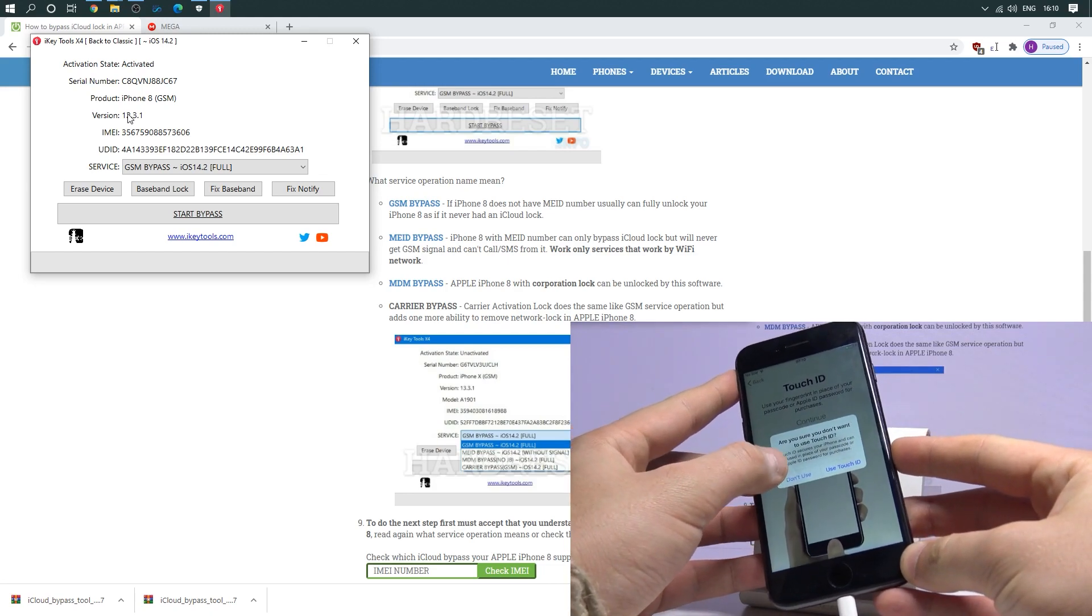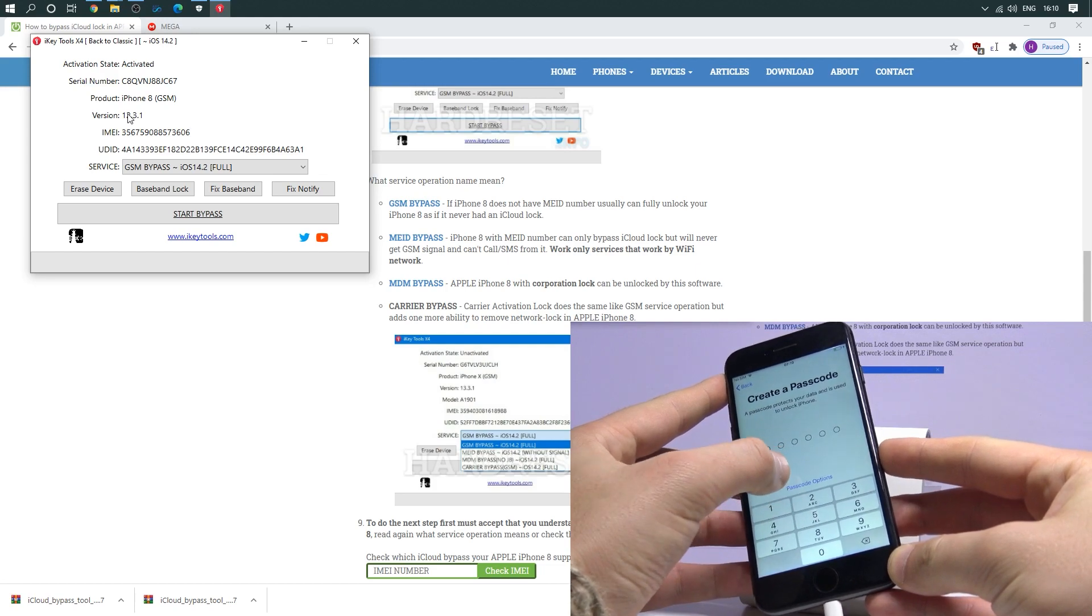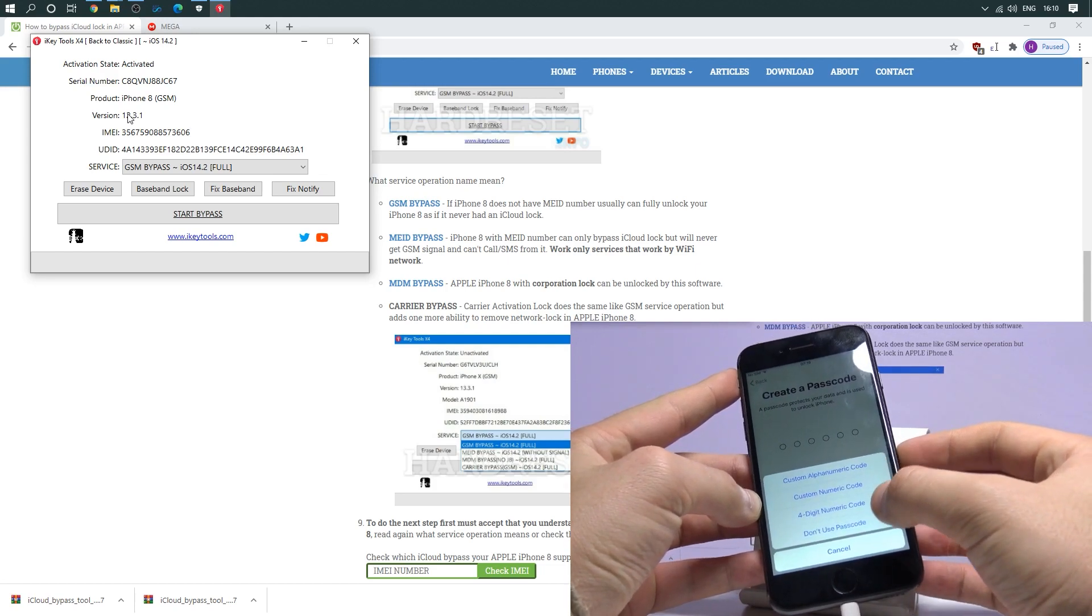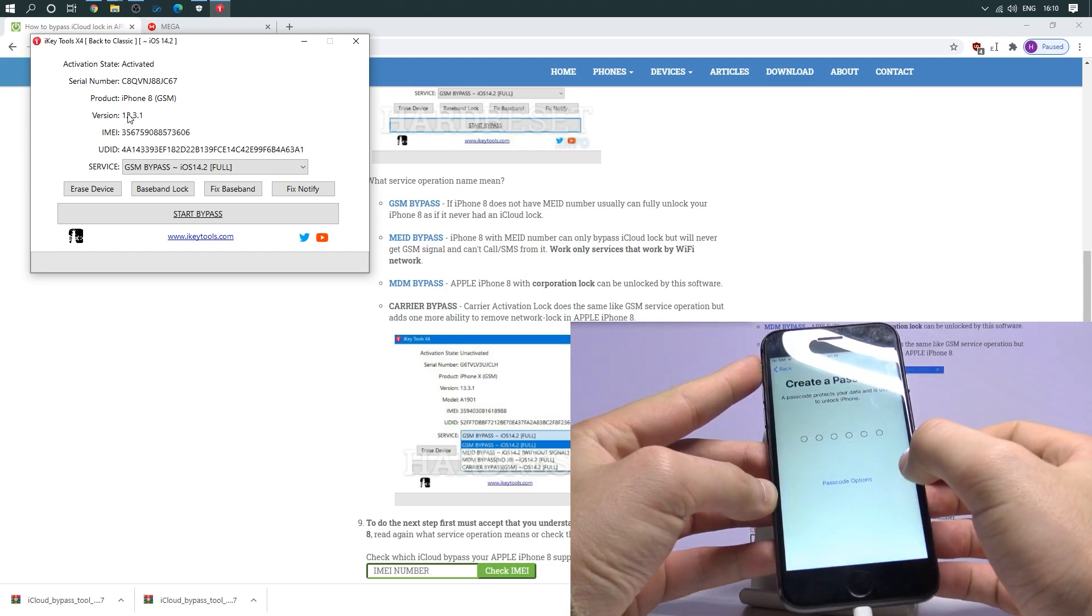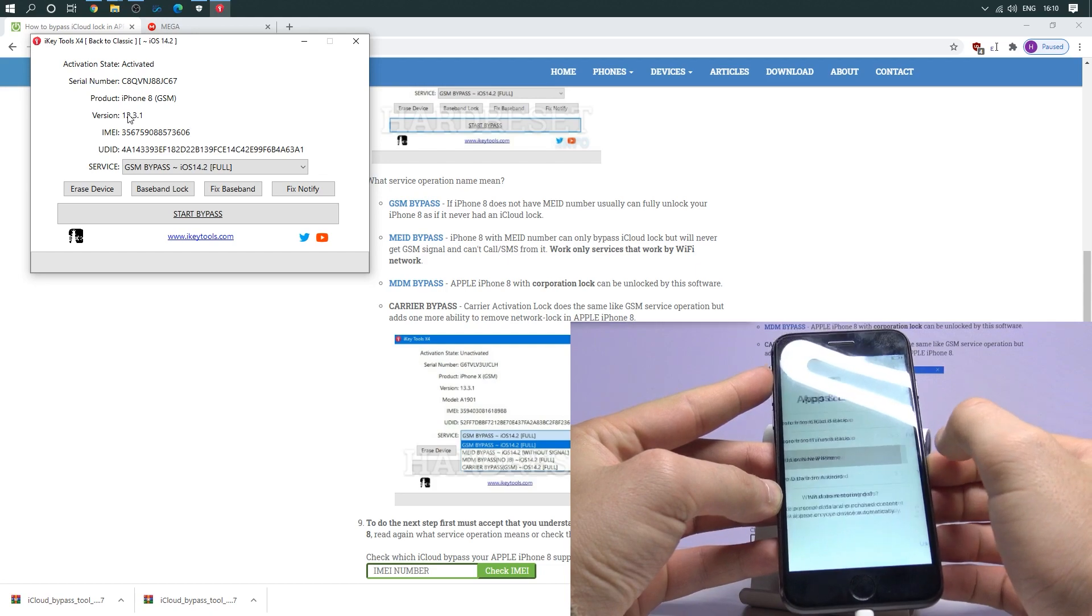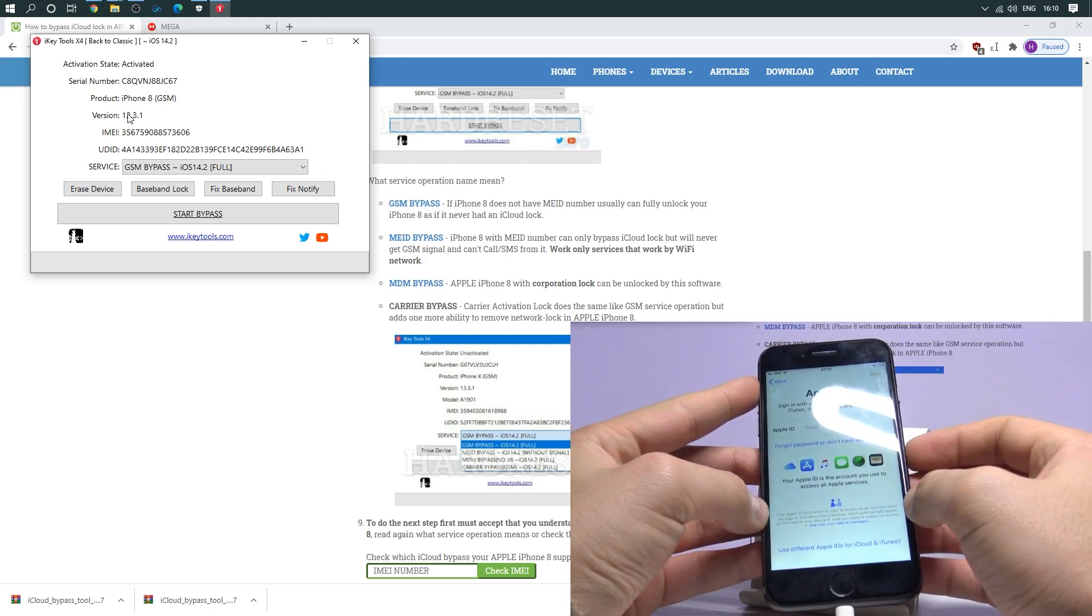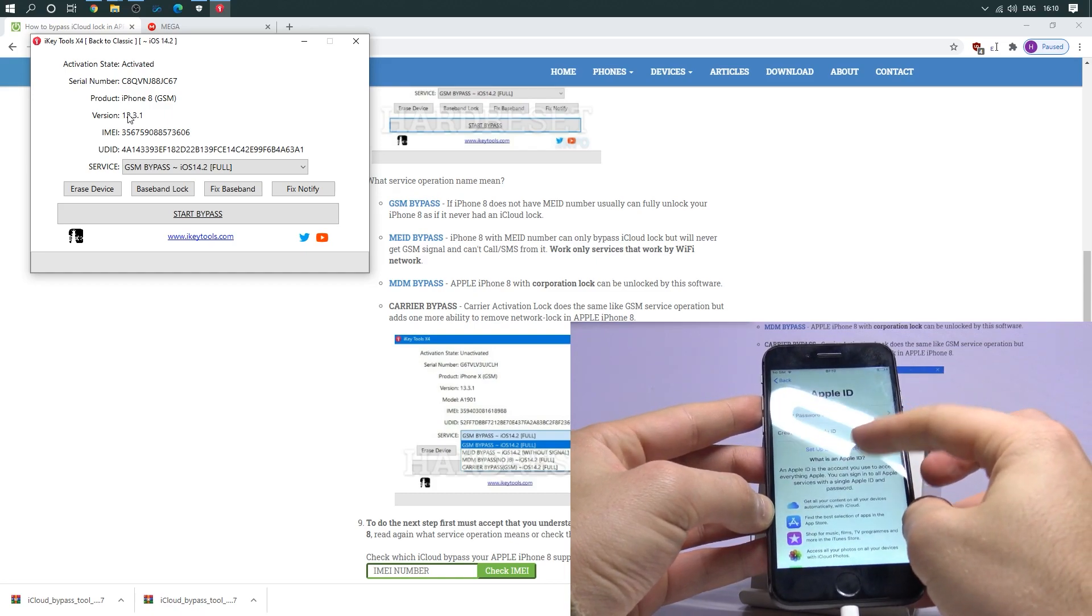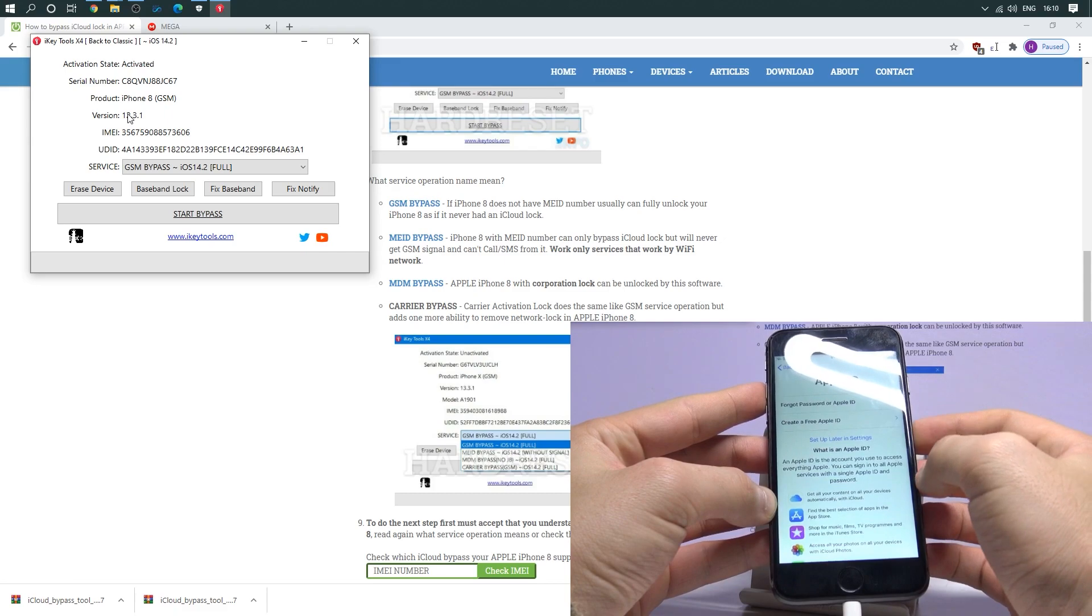Let me choose don't use. Tap passcode options. Choose don't use passcode. Don't use passcode right here. Tap setup as a new iPhone. Let me tap forgot password or don't have the password. Tap setup later in settings. Don't use.